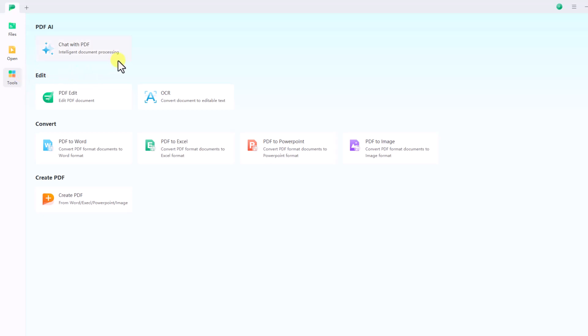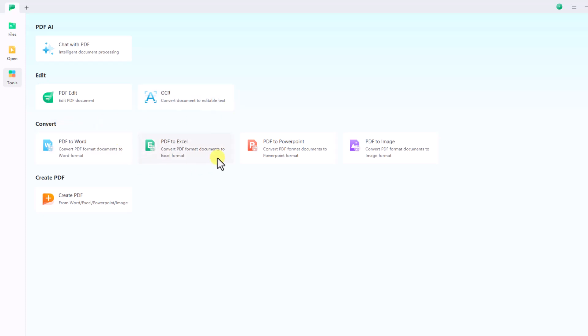Such as PDF AI, which optimizes PDFs with advanced AI for better performance and usability; Edit, which allows you to modify and format text within PDF documents; Convert, which transforms PDFs to and from formats like Word, Excel, and image files; and Create PDF, which lets you create fillable PDF forms with interactive fields like text boxes, checkboxes, and drop-down menus.